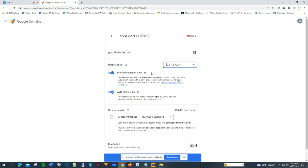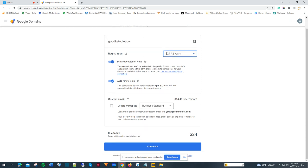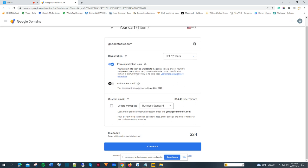Google Domains comes with privacy protection and auto-renewal is on. I'll take that off just in case it doesn't work for me. The cost is $24 for two years and I'm going to check out.